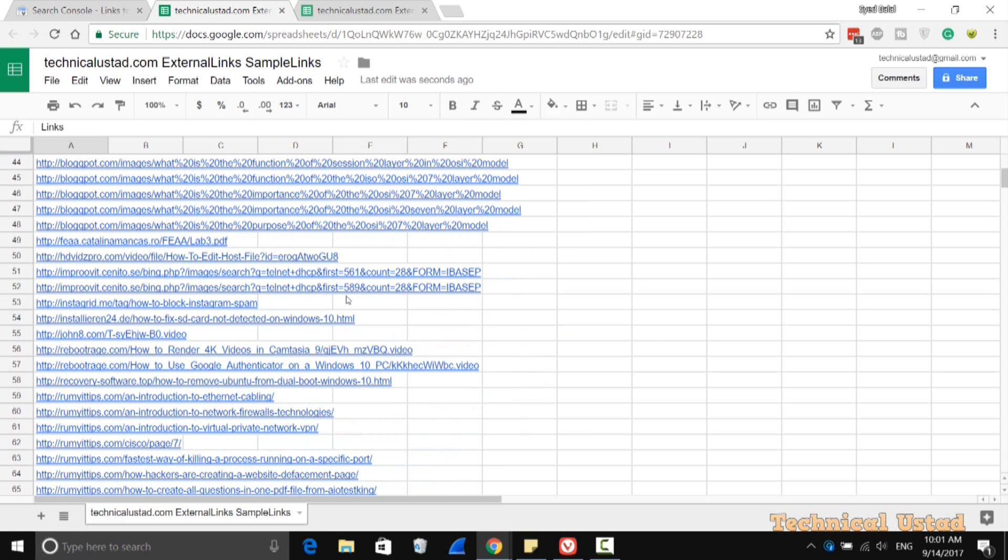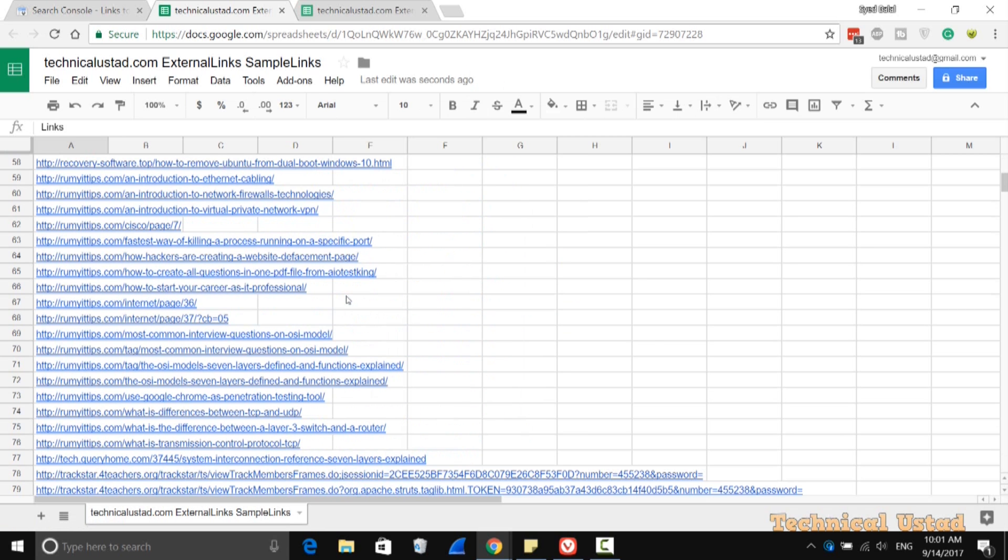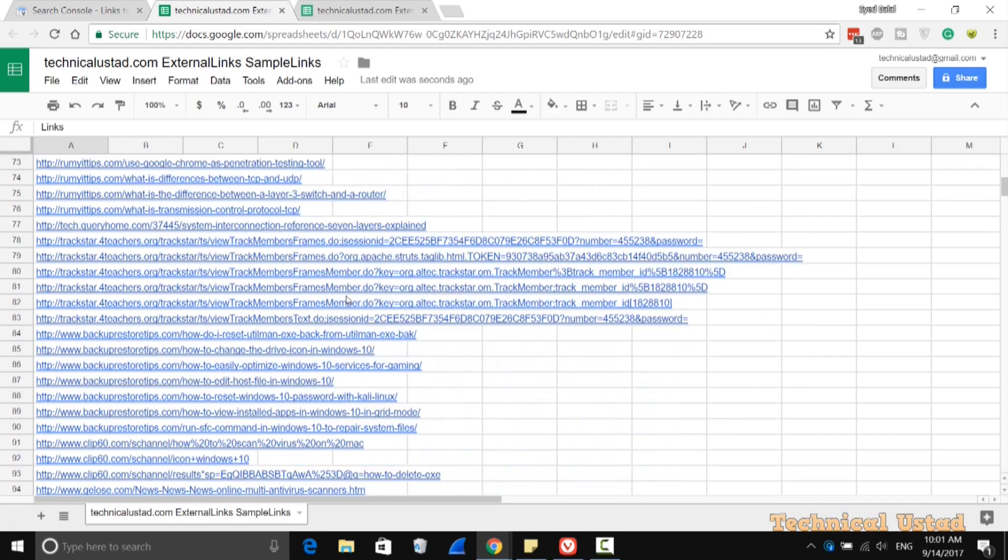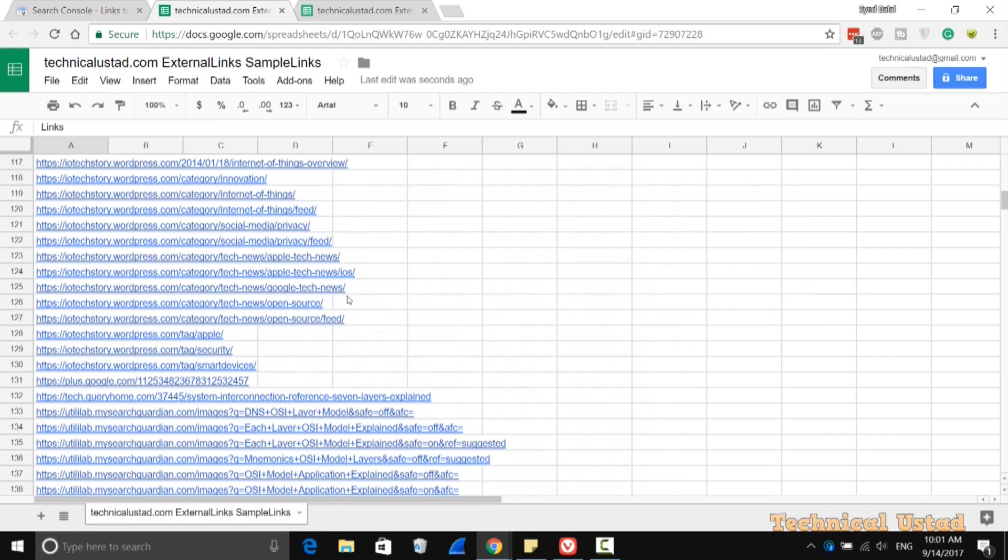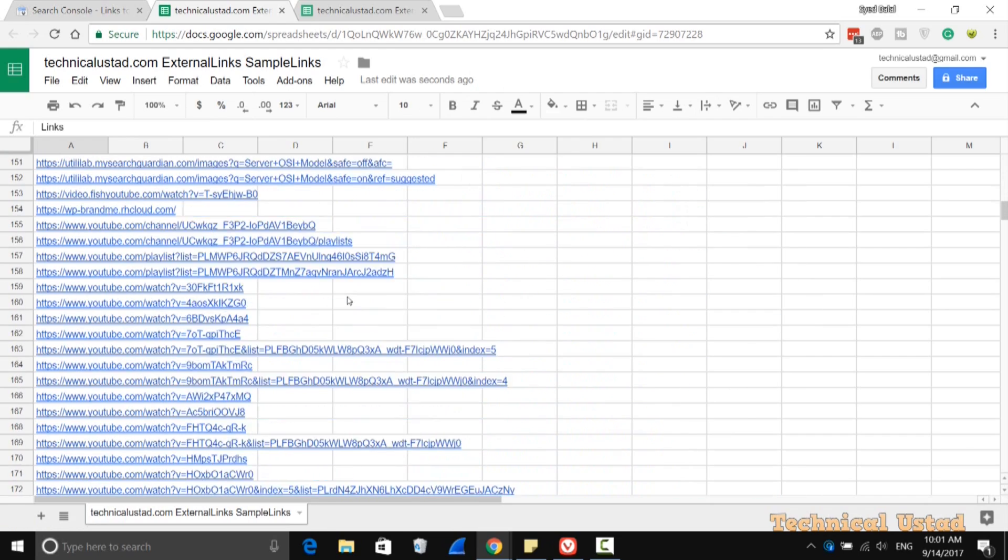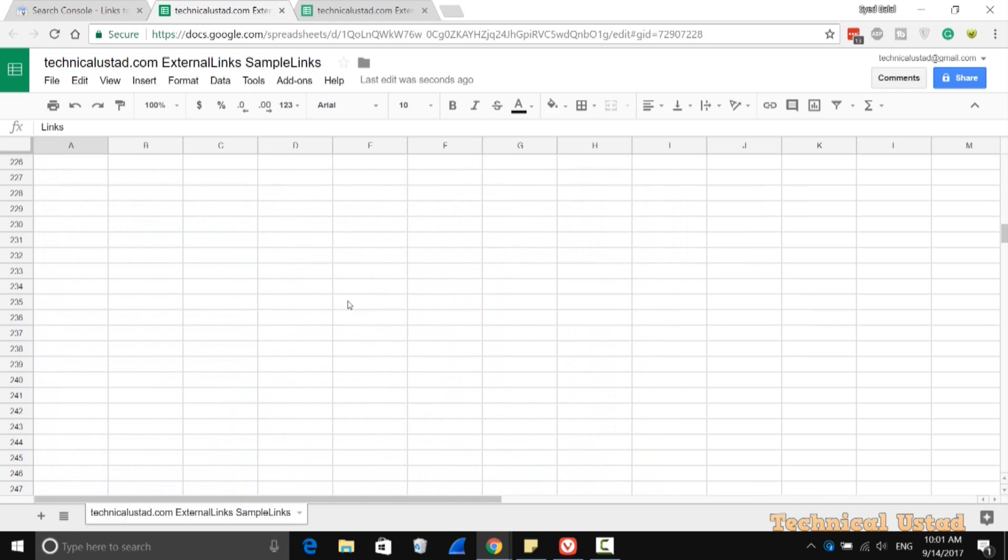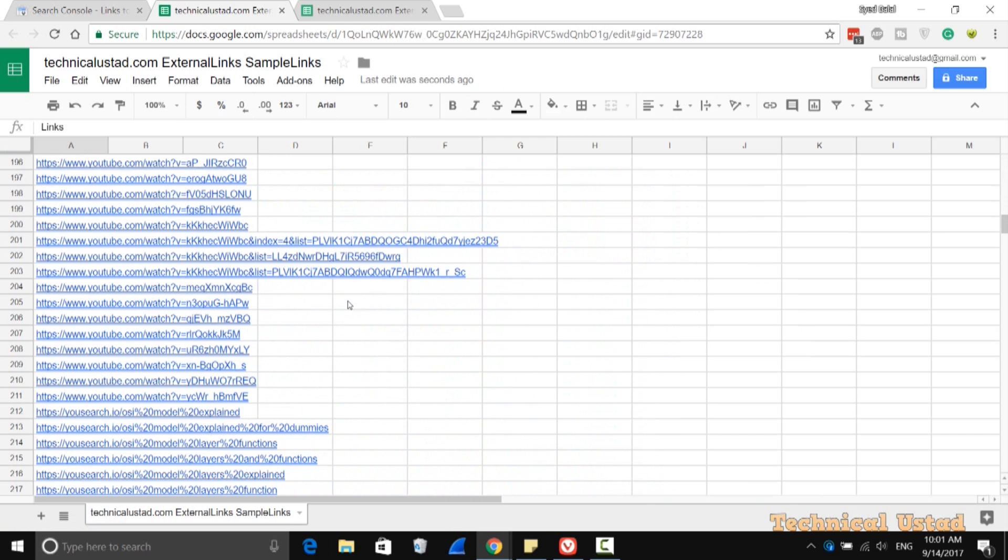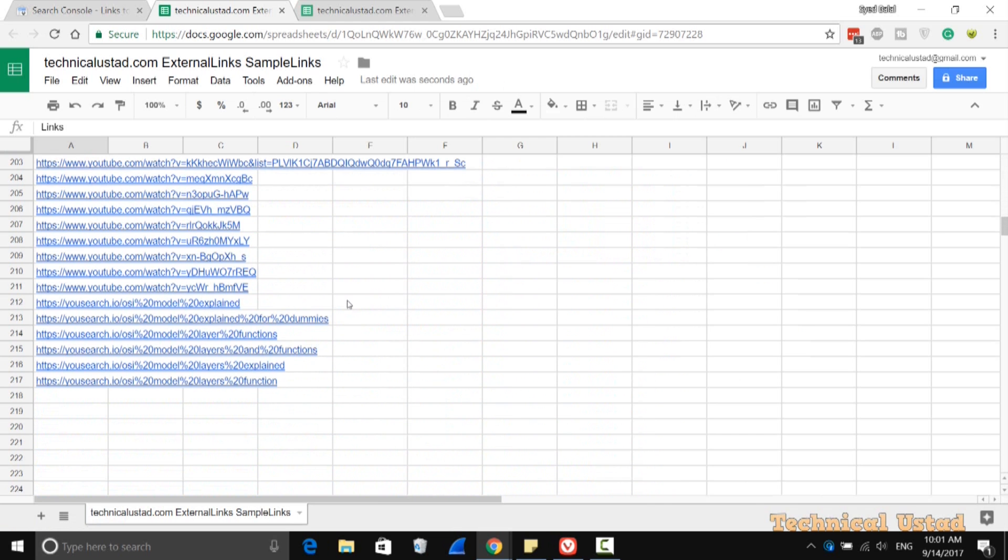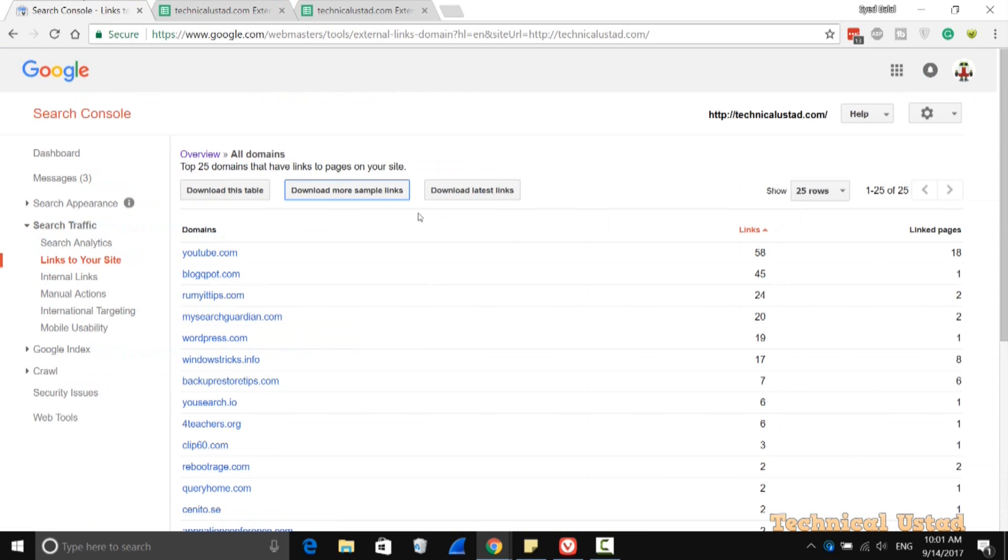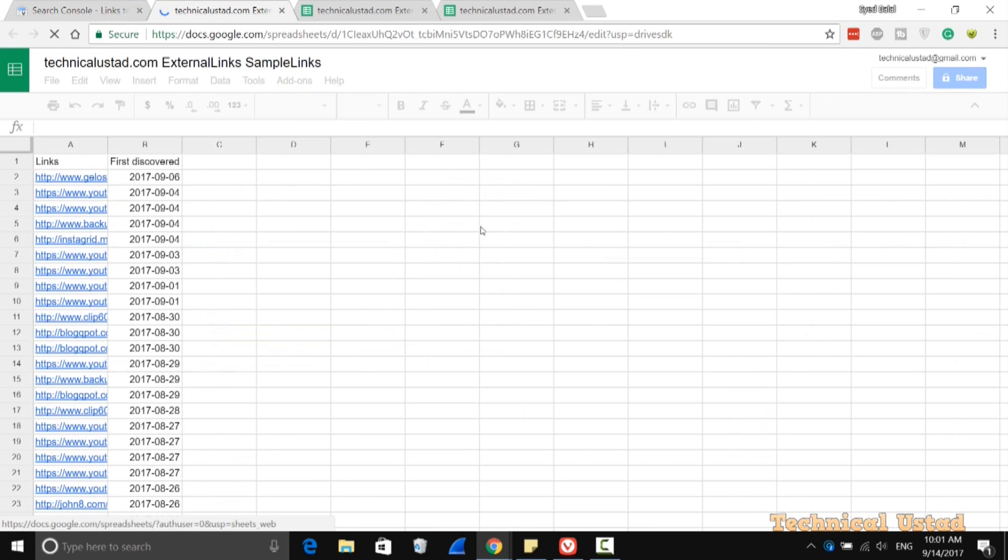The same way, you are also able to get your own internal links. These are all the links that are connected here. This is really useful to understand which backlinks are connected to you. Now click on Download Latest Links, and you can easily identify the latest links connected to your website.